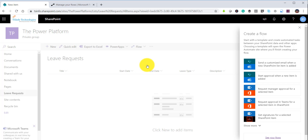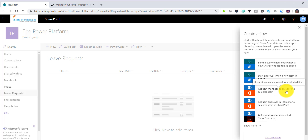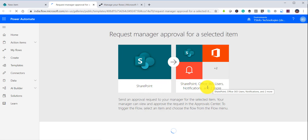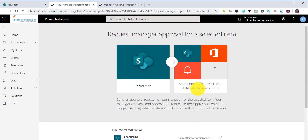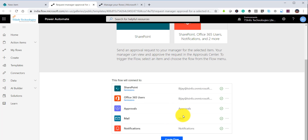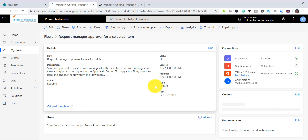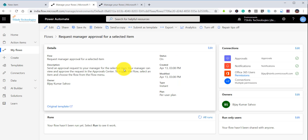There is one template saying 'request manager approval for a selected item'. If I click on this, you can see the template that has been selected. There are a lot of things auto-populated here — SharePoint, Office 365 Users, then Approval, Mail, and Notifications. You can just click on the flow to see the whole template.